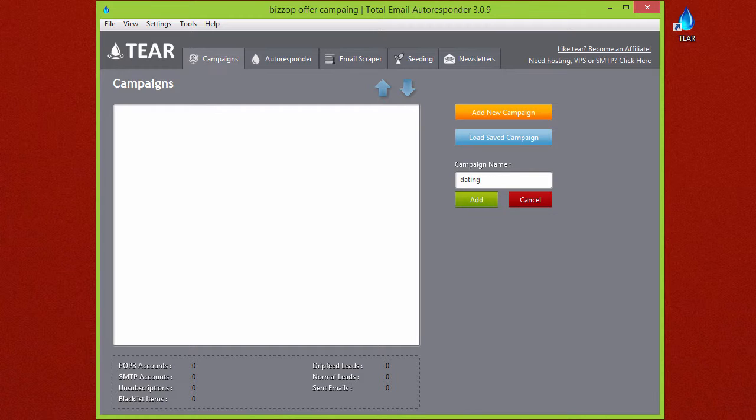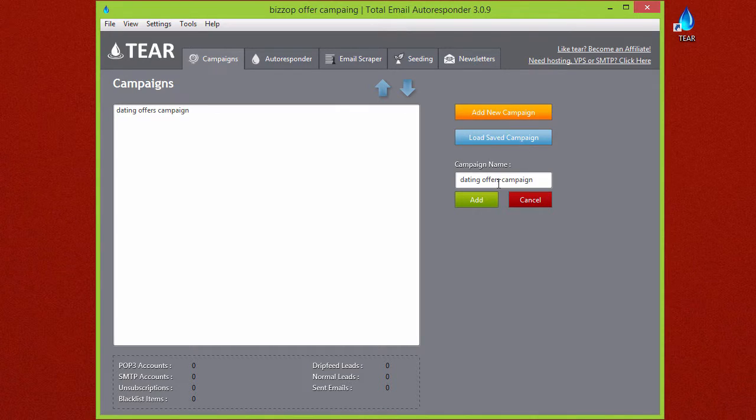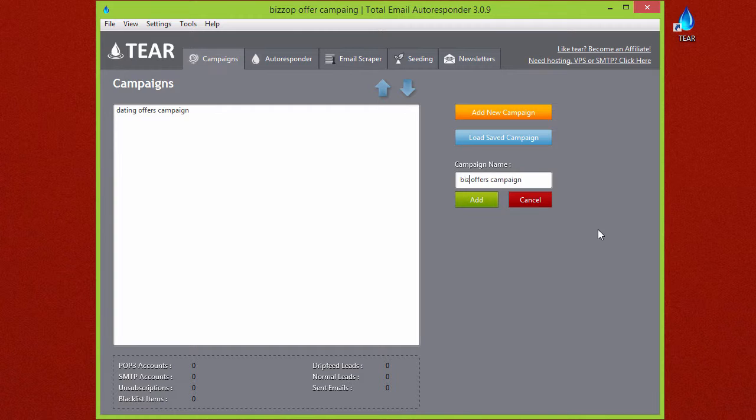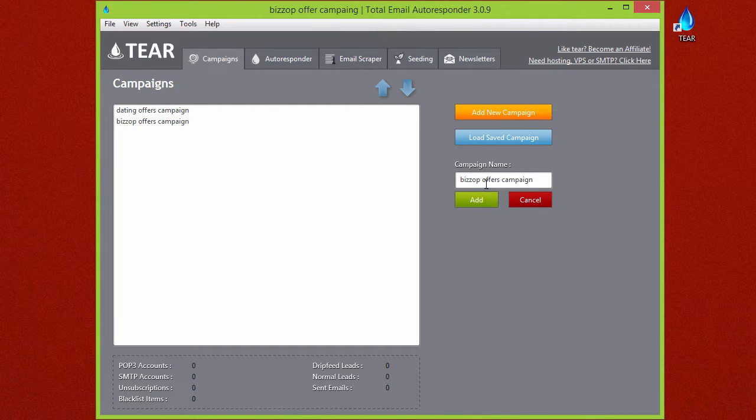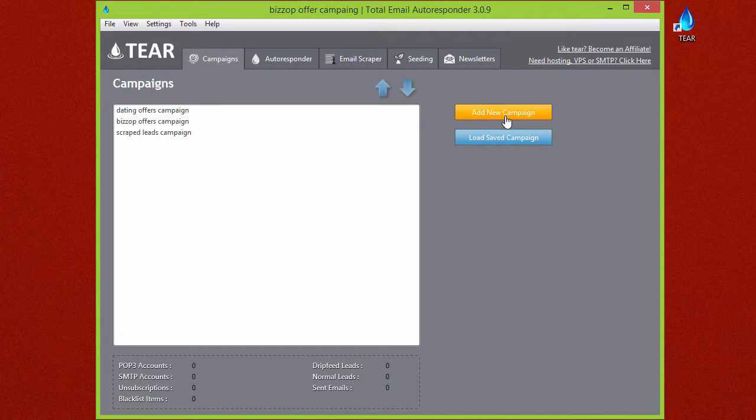Then just go ahead and click the Add button. We'll go ahead and add several more campaigns. We'll call this one Biz Op Offers Campaign, we'll add another one for Scrape Leads Campaign, and another one for Incoming Live Leads.